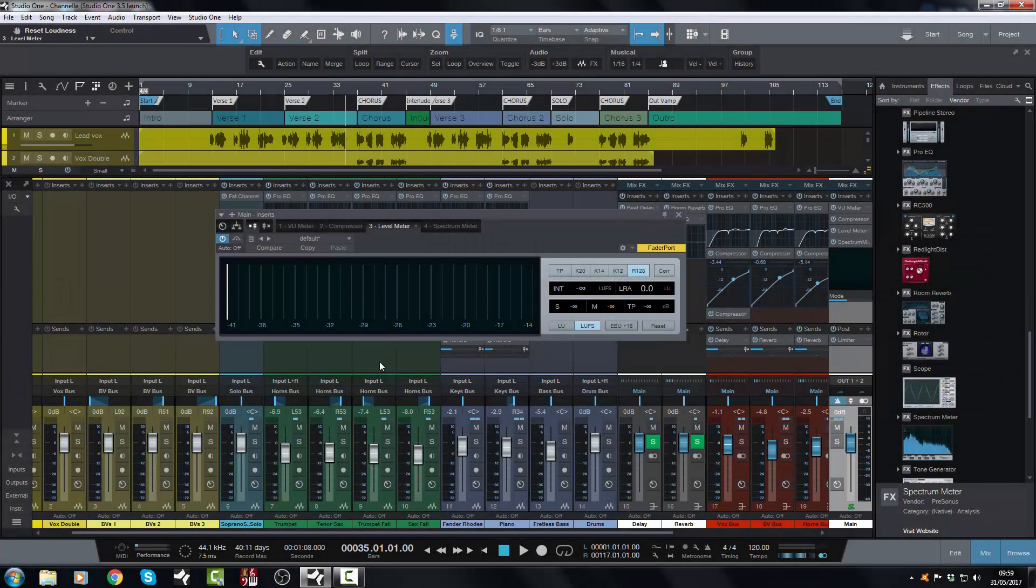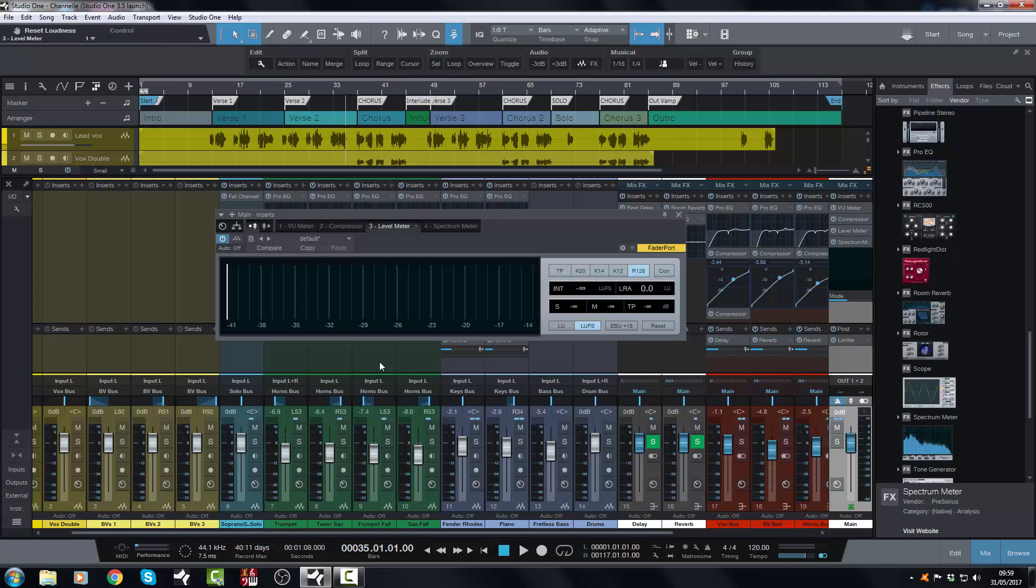Hi there, Johnny here from johnnylipshamstudios.co.uk and welcome to another episode of Studio One 3.5. In today's video we're going to look at the metering.